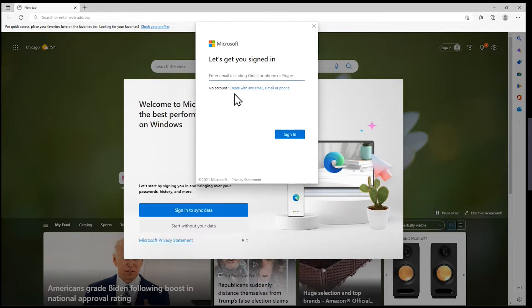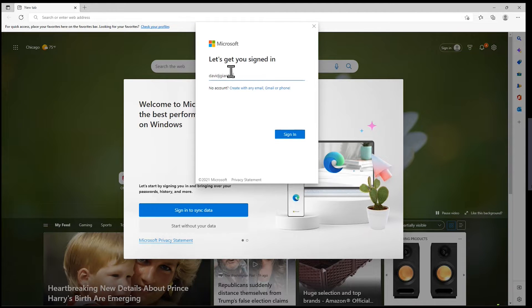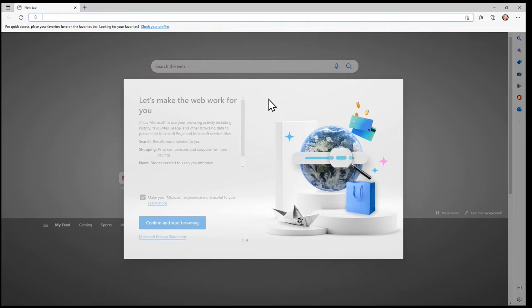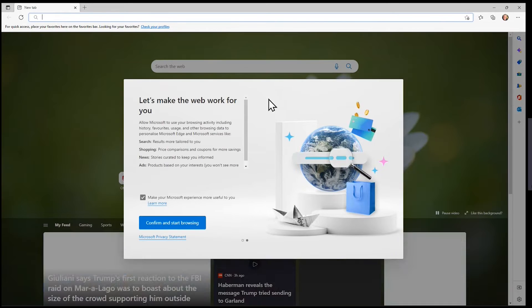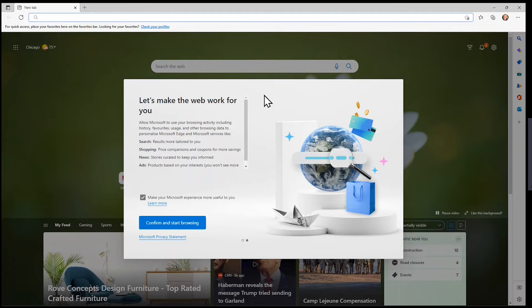I'll do that because you probably won't have that option here. I'll type in a different email account — this is another personal account that I have. Sign in. It may prompt you for your password. In this case it didn't prompt me because it cached my password from recent sign-ins.